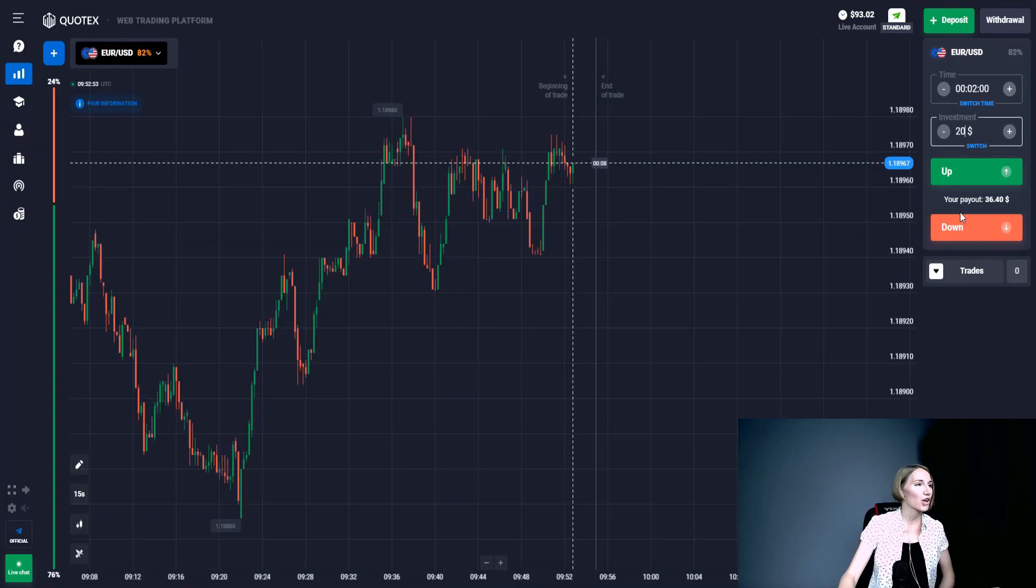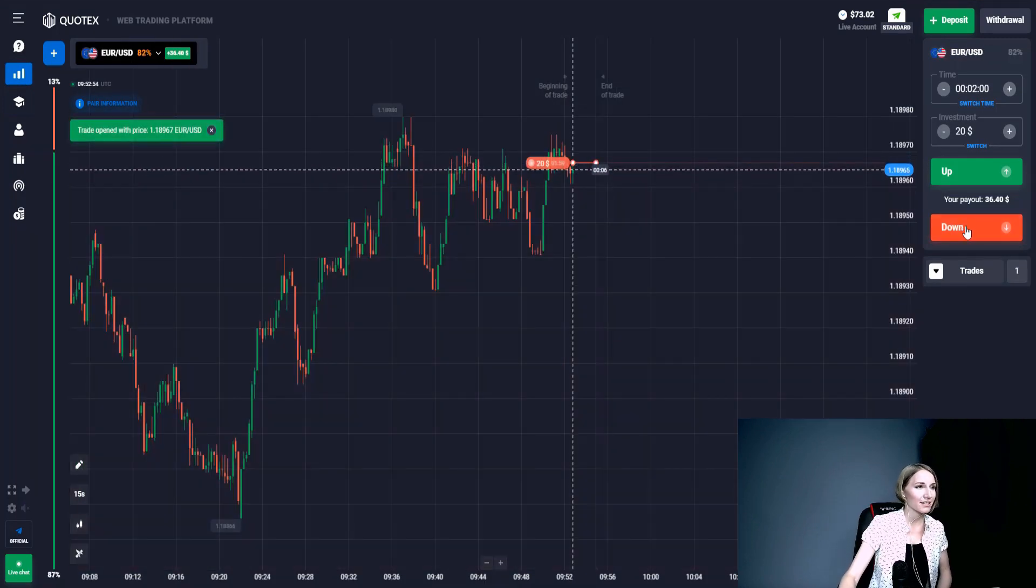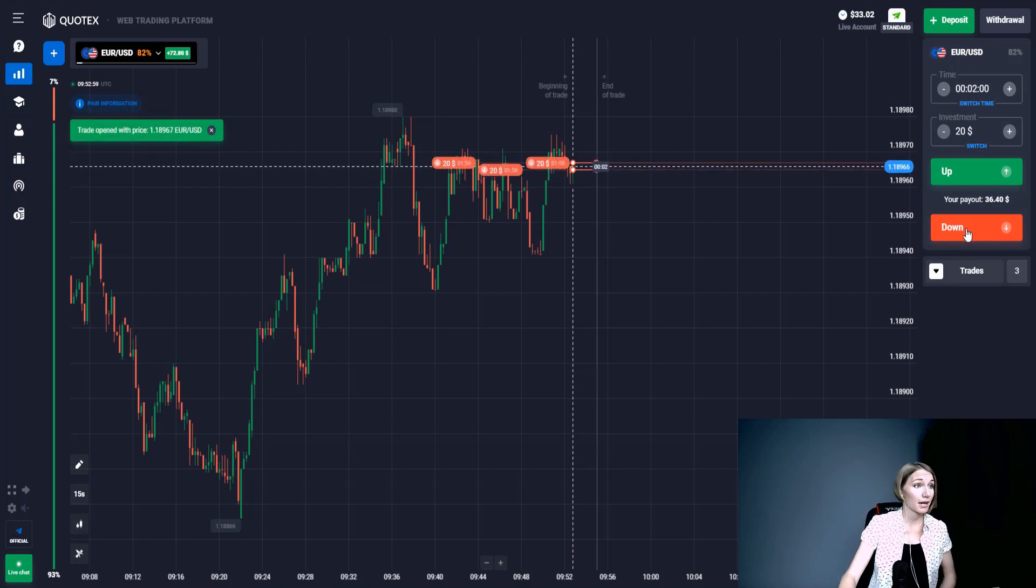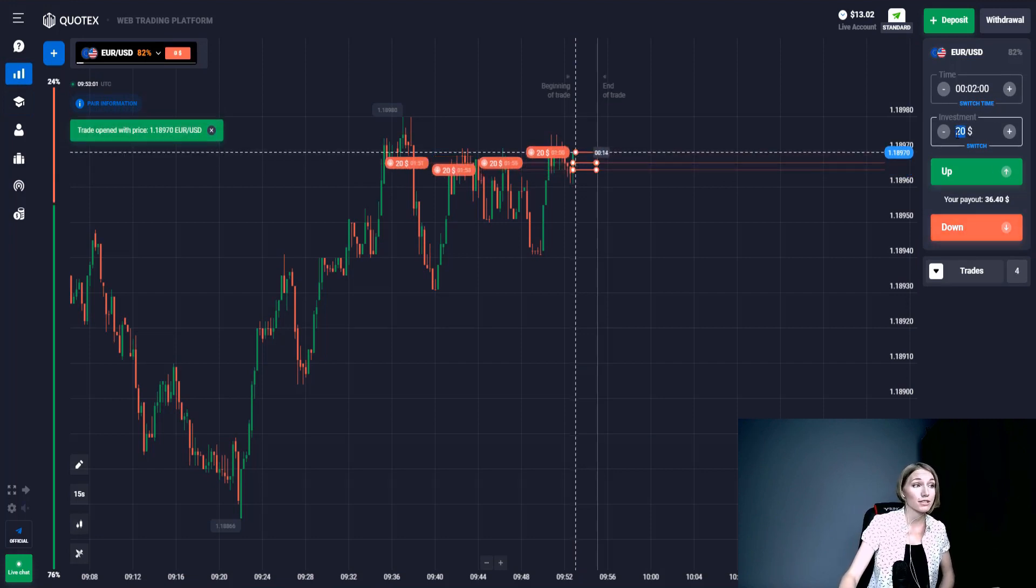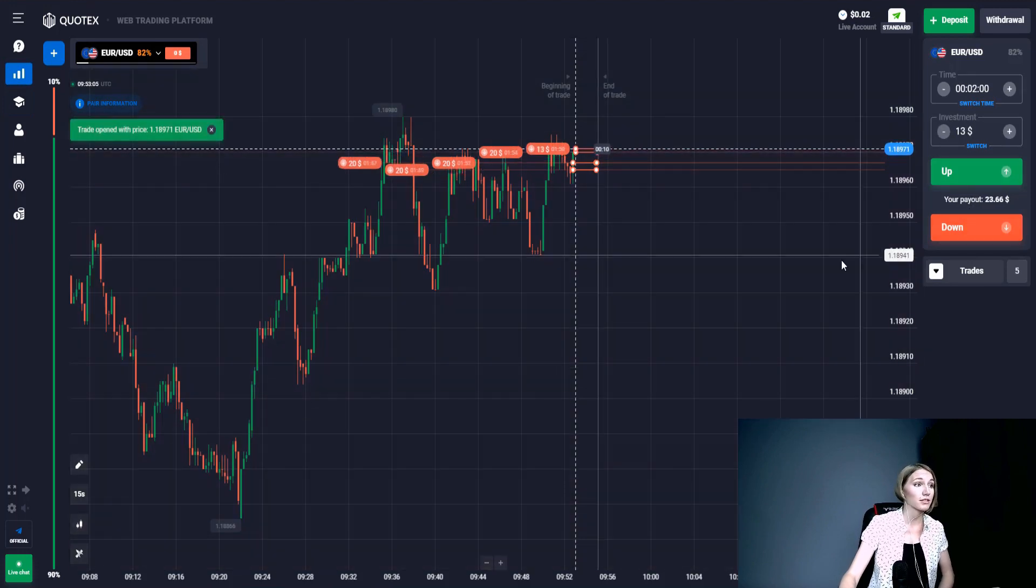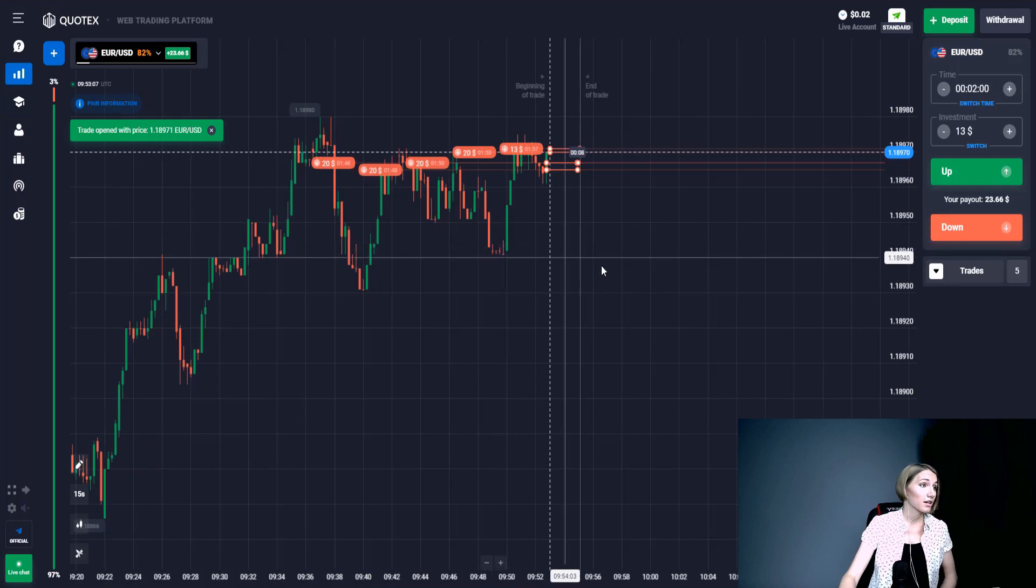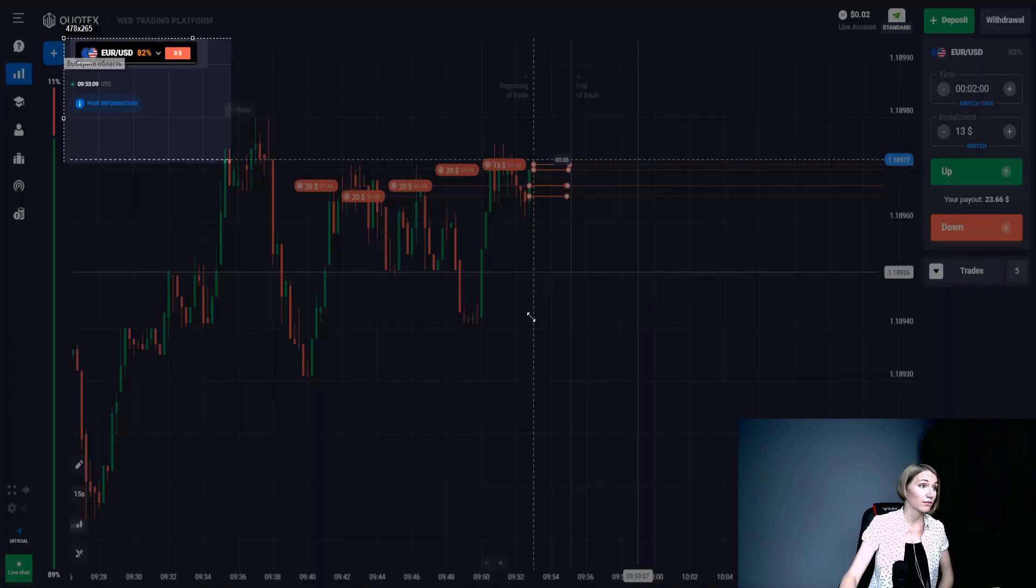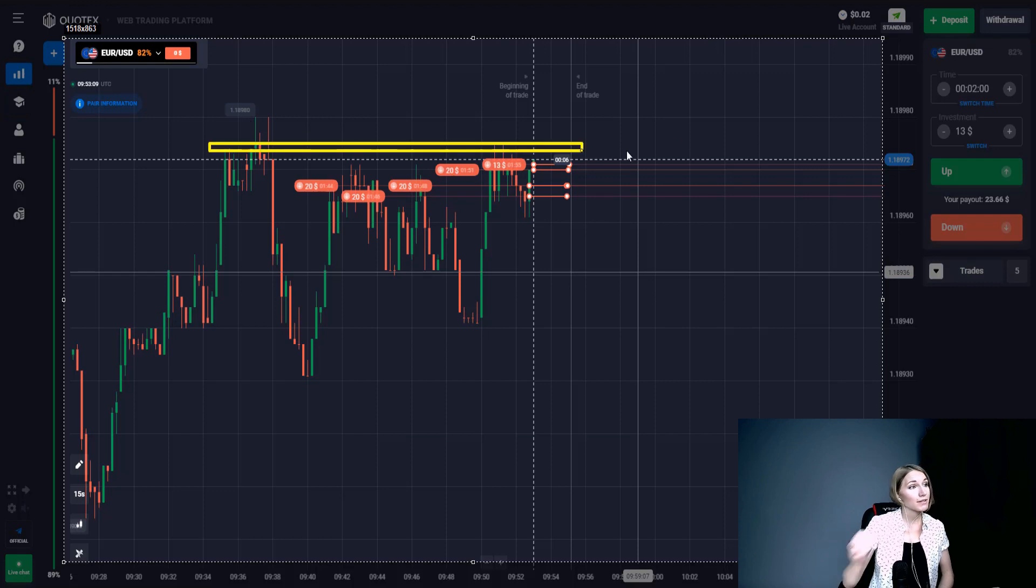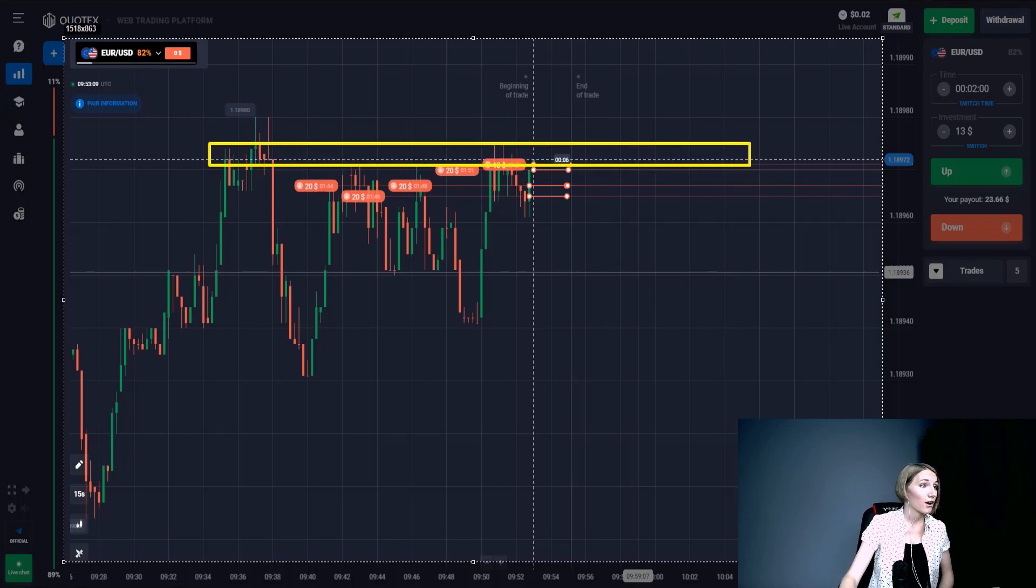Our second trade on the currency pair Euro/Dollar - we are getting in a position for down. Again I'm entering in splits, splitting the trades in order to reduce the risk of closing the trade by one point. It's a very important rule when overclocking. We have already gained the position down, and let me explain my entry.